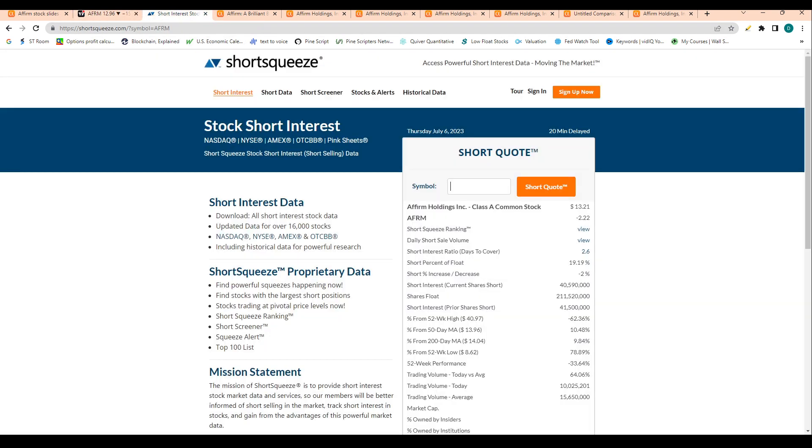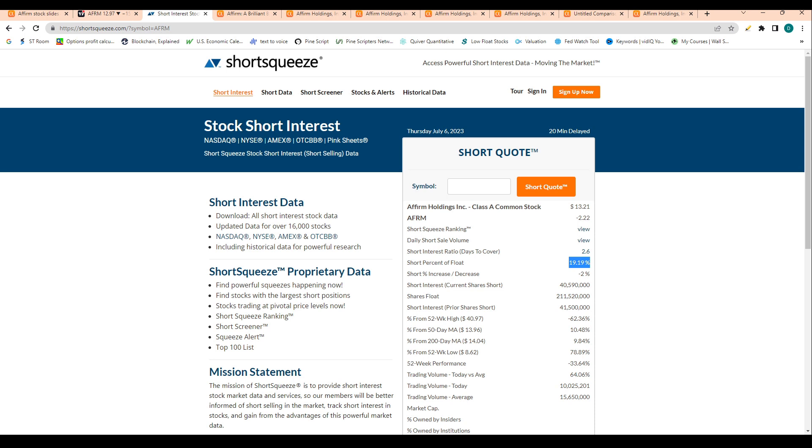Let's take a look at short interest. As a percent of float, 20% of the float is sold short, which is a pretty high number for the general market. In terms of days to cover, which shows us how likely a short squeeze is, we see days to cover at 2.6. That basically means it takes 2.6 days of average volume to cover the amount of shares that are sold short right now.